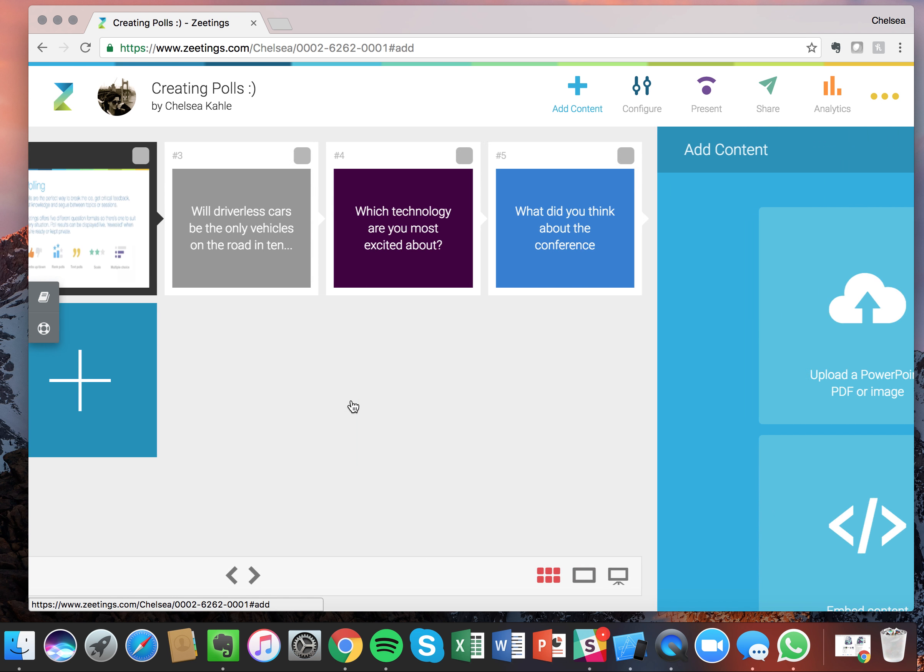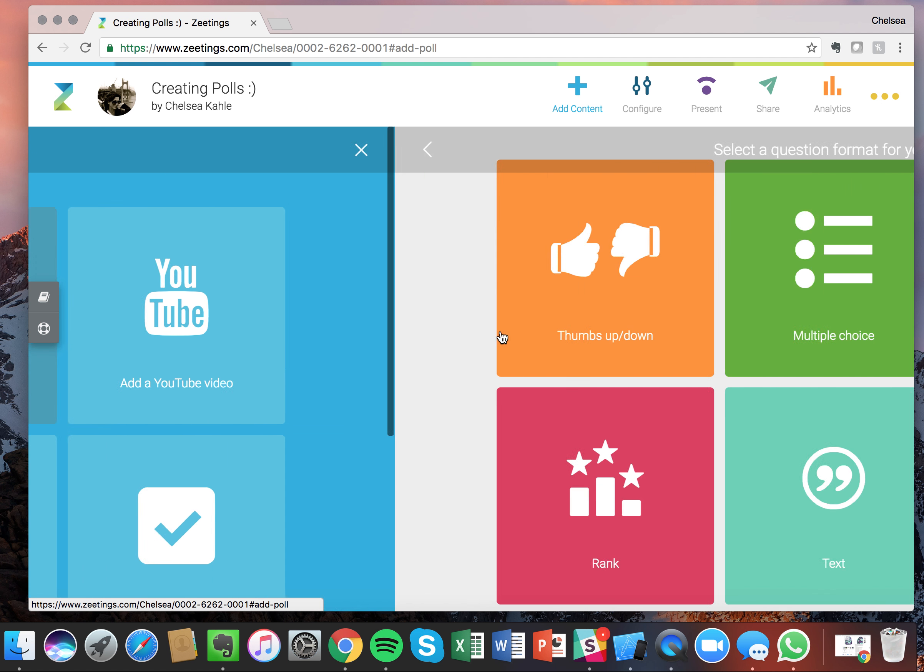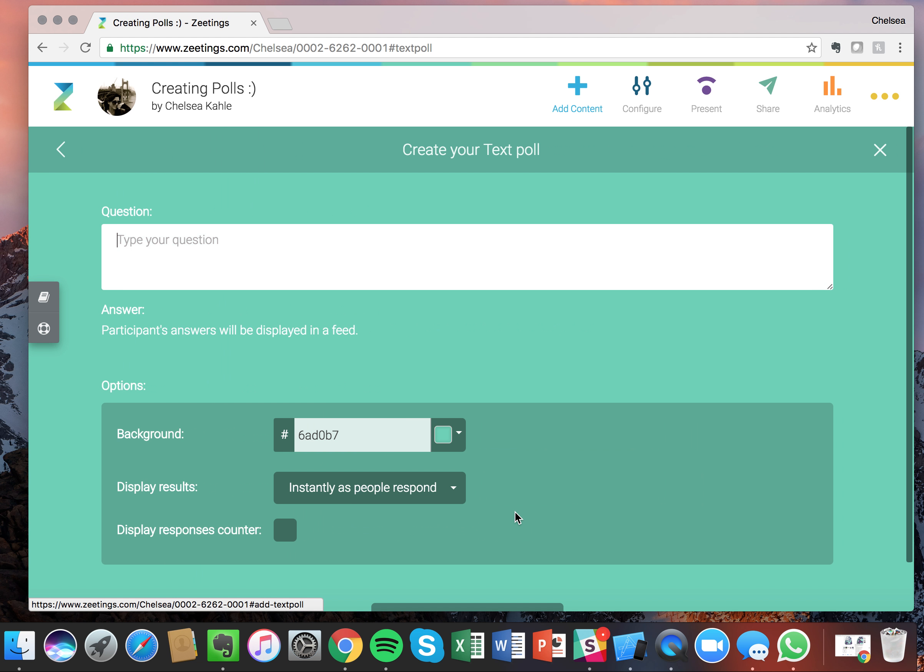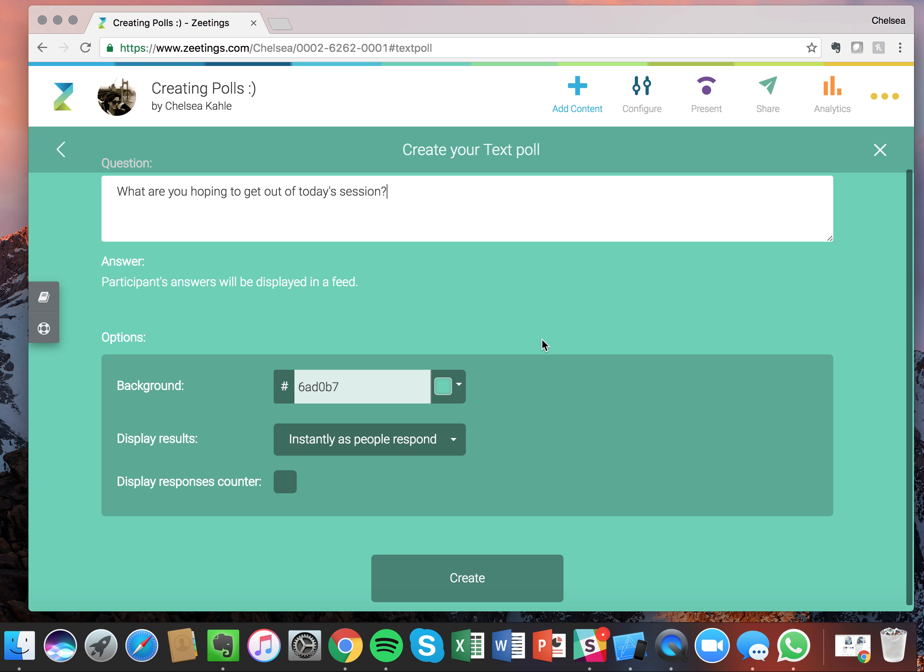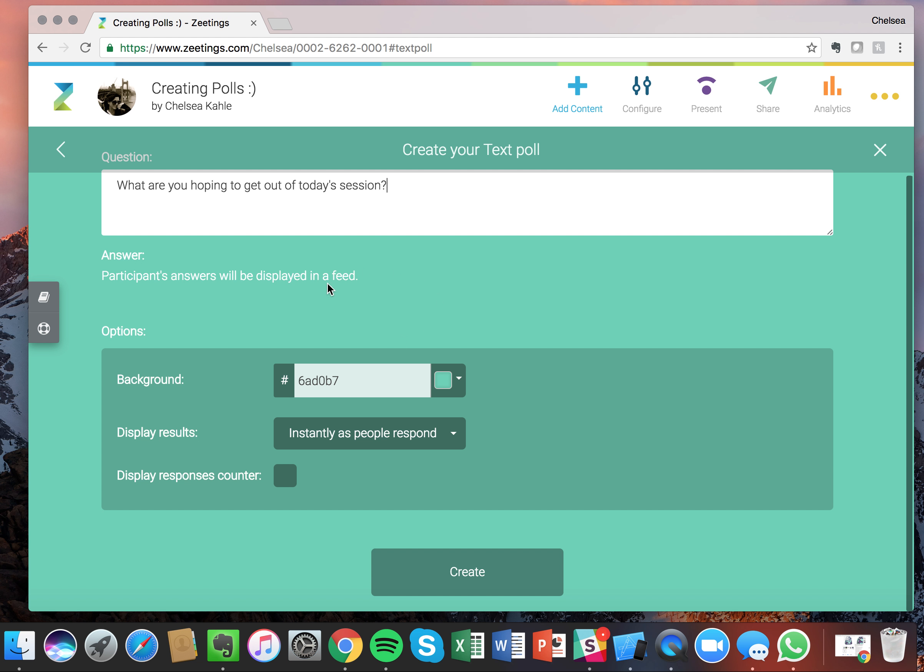And now we're on to the last but certainly not least and actually my personal favorite, our text poll. So this is great when you want your participants to submit a quick response. So for example, what are you hoping to get out of today's session? And hopefully, your participants will have something quick that they can just throw up on the screen.